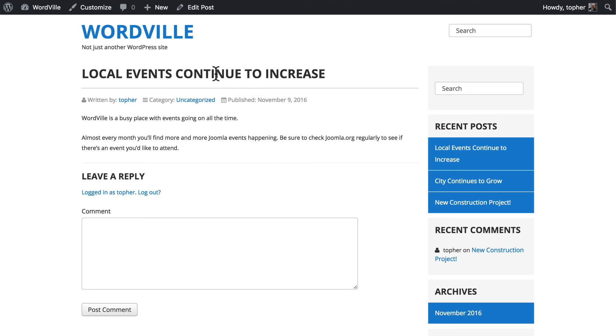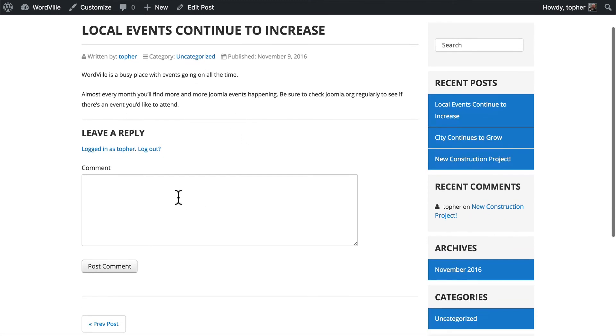At the top, we have the title, and the same meta information that we had before. But now we also have the option to leave a comment. Normally, it would ask for name and email, etc. But since I'm already logged in, it knows who I am. So all I need to do is put in a comment.